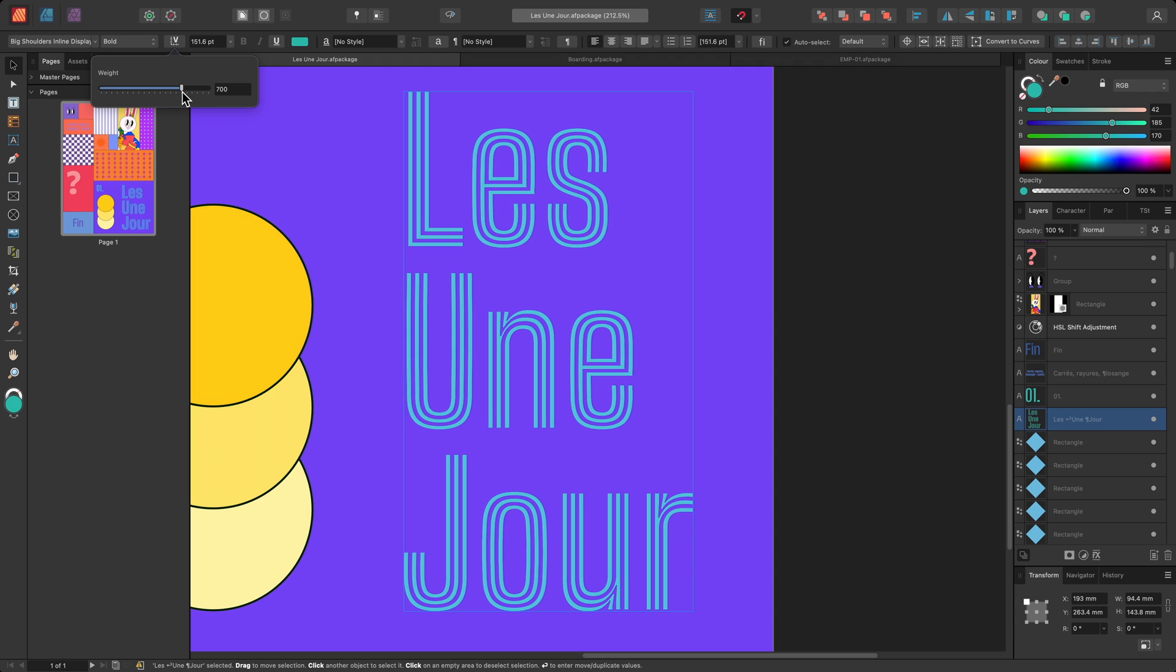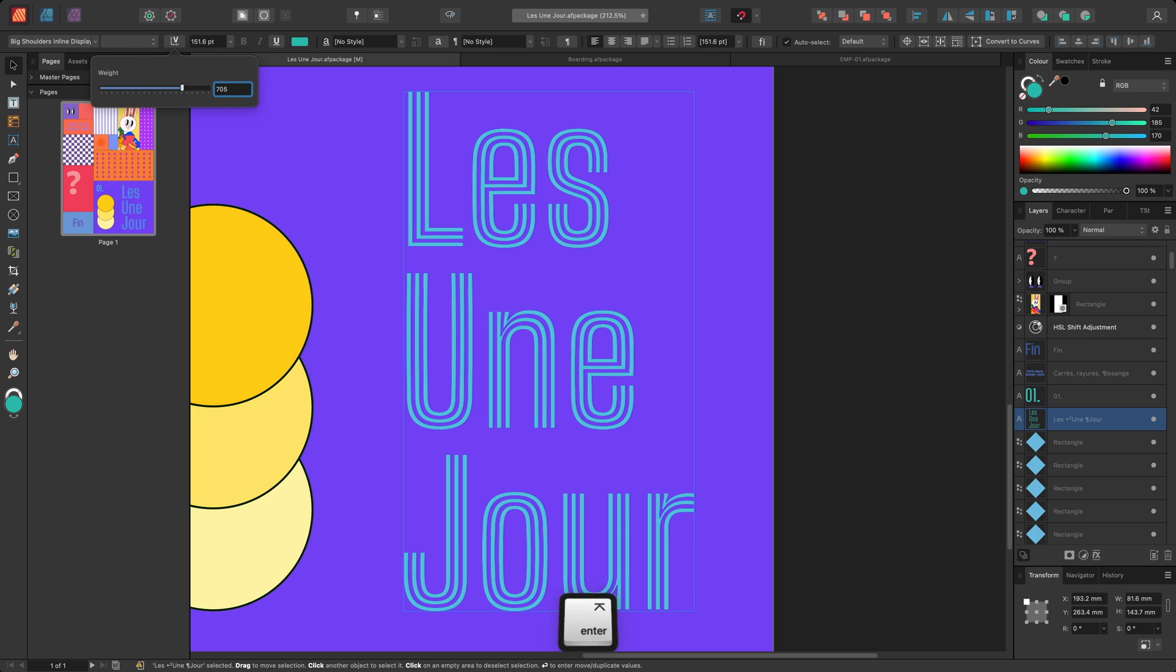If I move to 700, notice that this is the weight value for the bold style. I may want a slightly stronger weight, in which case I can also type a specific value.